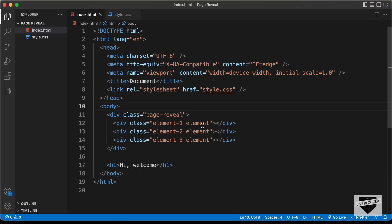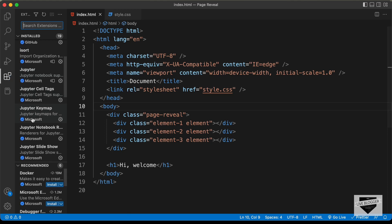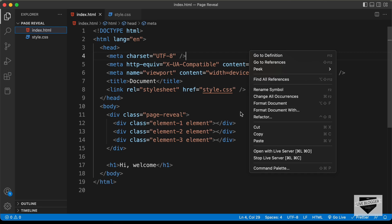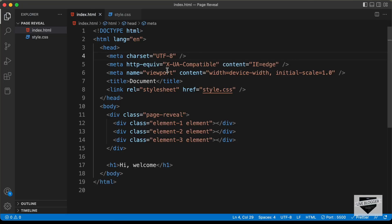Let's open this in our browser. I already have an extension called Live Server installed in VS Code. Once you install it, you can just right-click in the HTML file and click 'Open with Live Server'. Here we can see our design is being displayed in the browser. Now it's time for us to add the CSS, so let's go back to our code and open the style.css file.